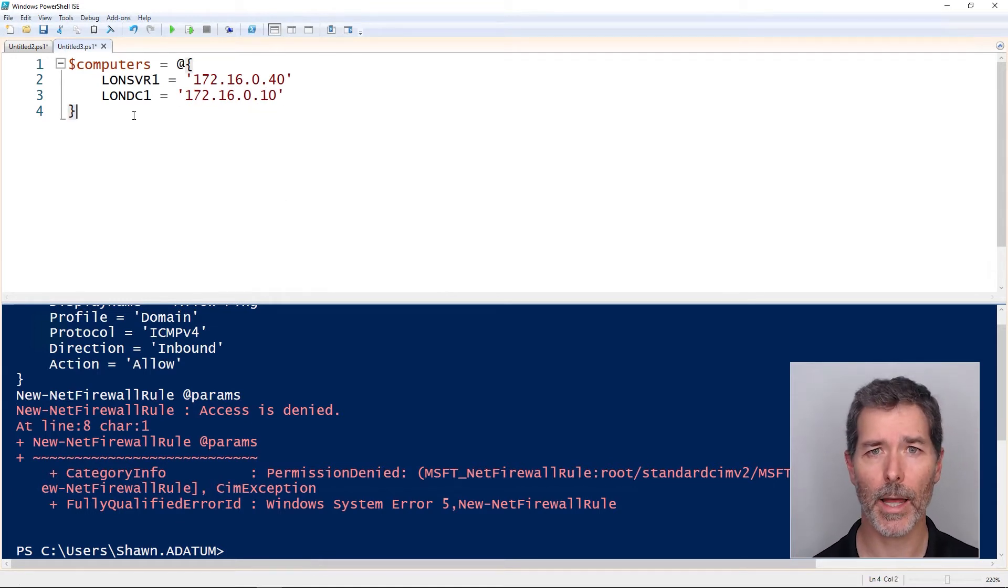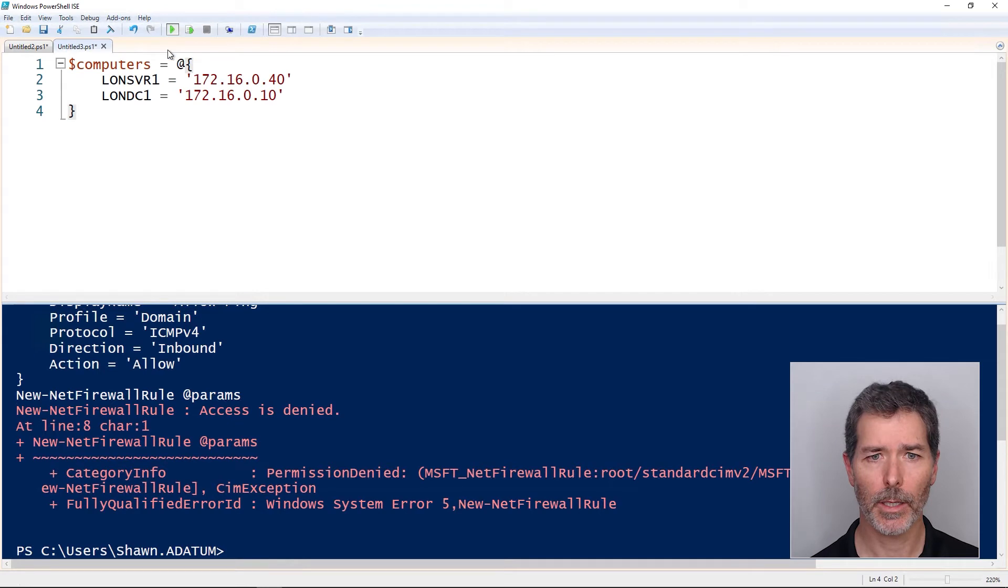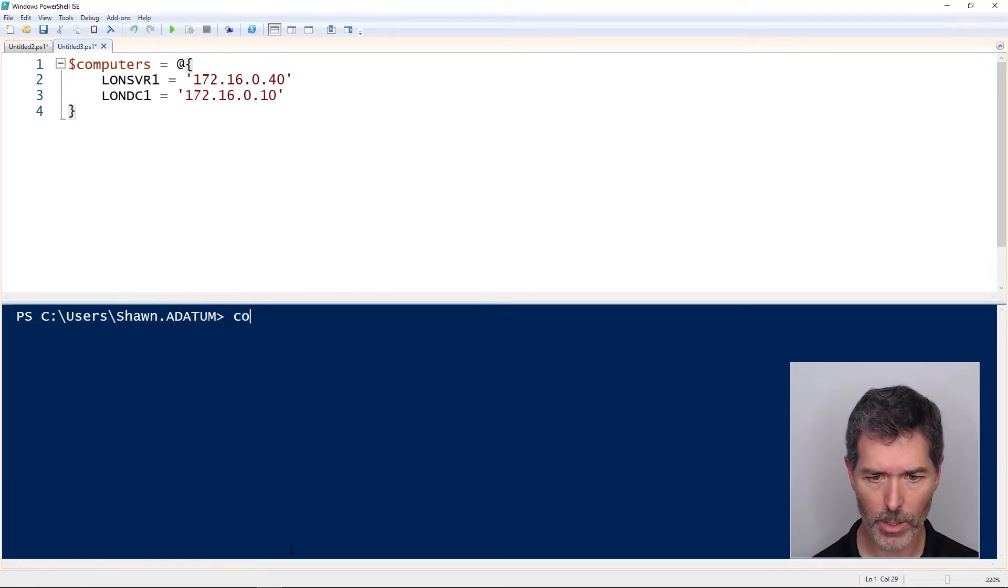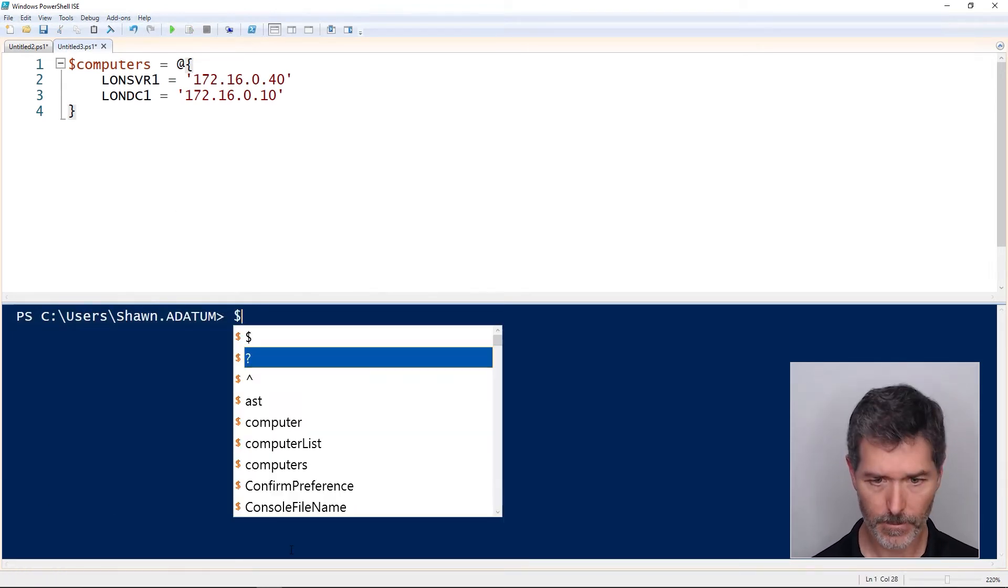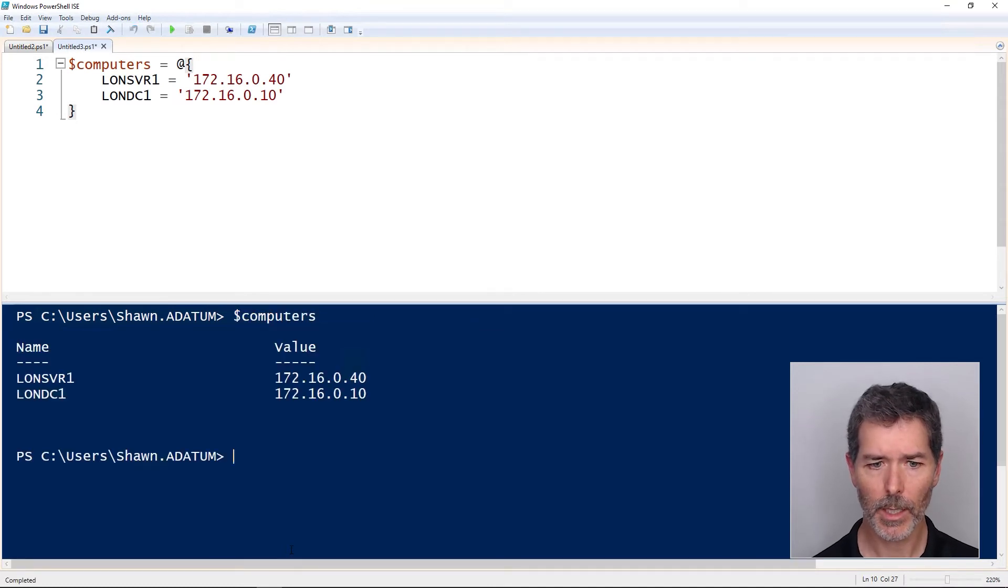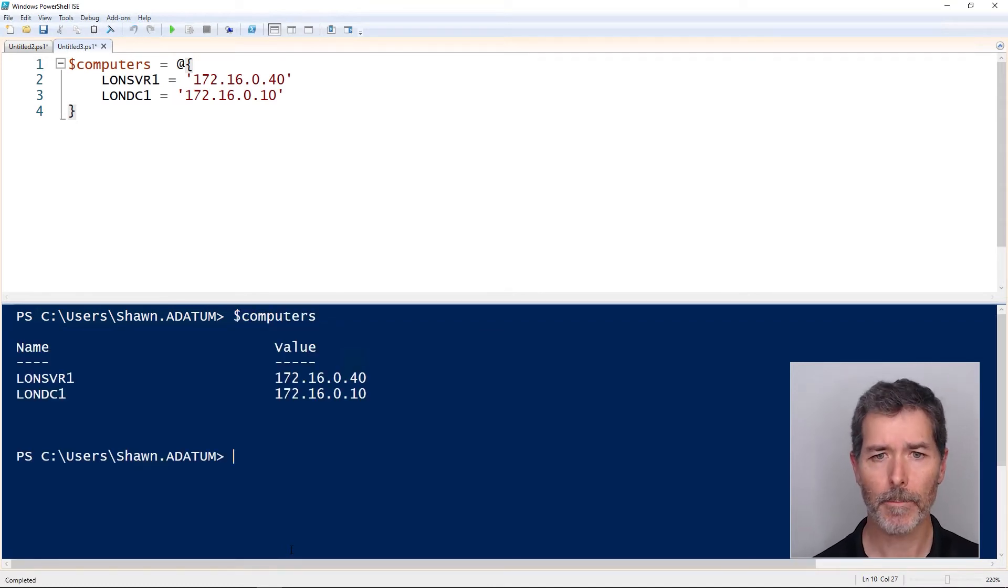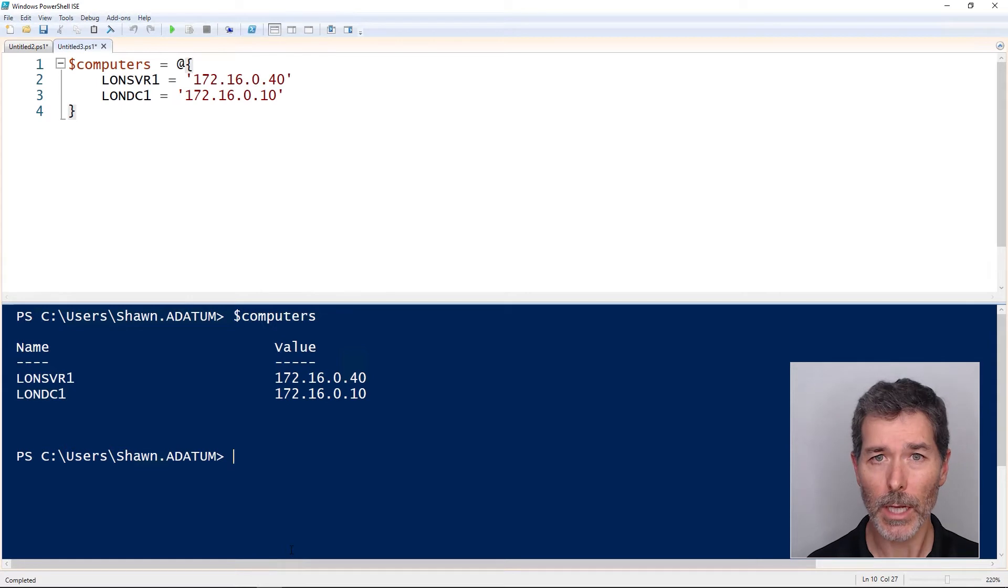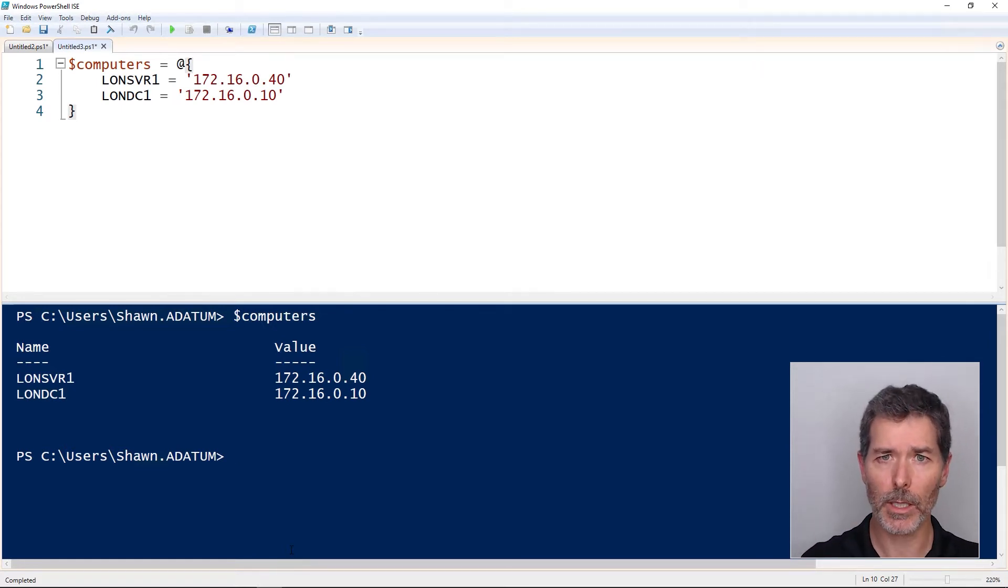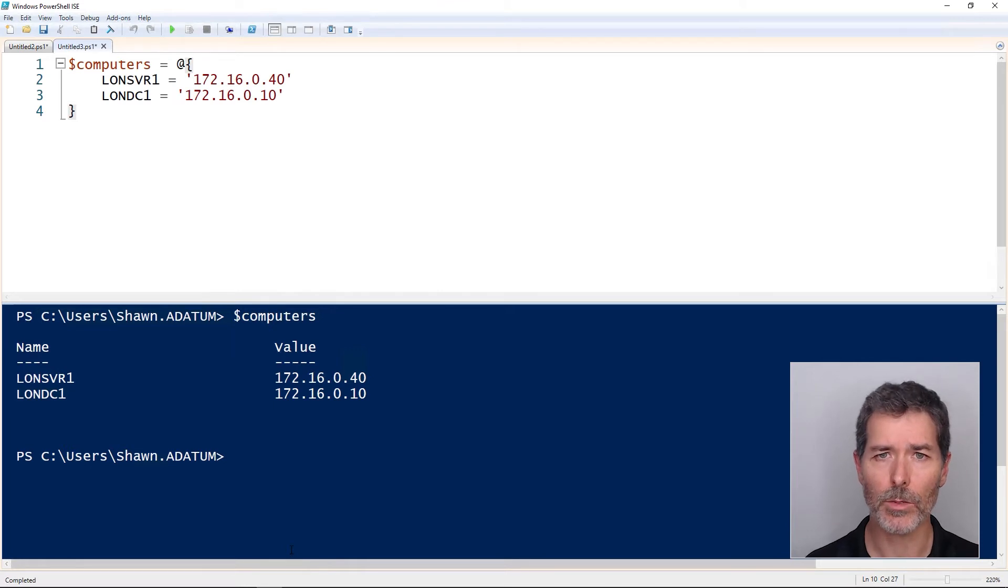This is a simple hash table, a one dimensional hash table. If we check the value of computers here, the computers variable, it contains the entire hash table. And this is honestly the most common way you're going to use a hash table, just a simple one dimensional table, keys and values, keys and values.